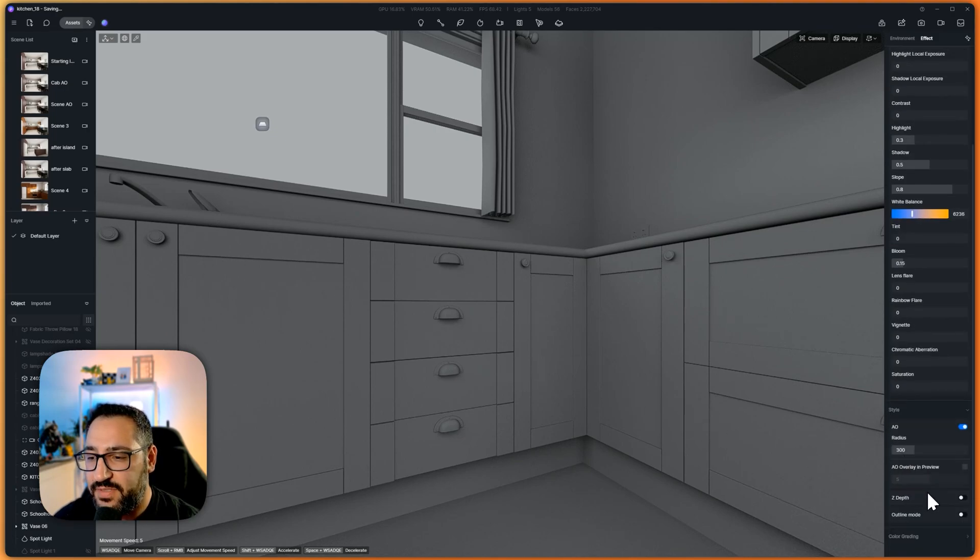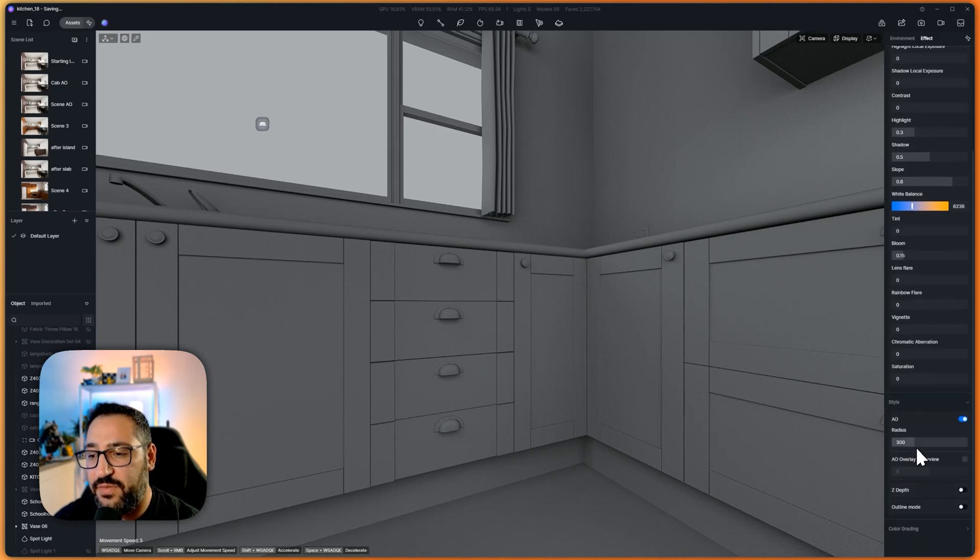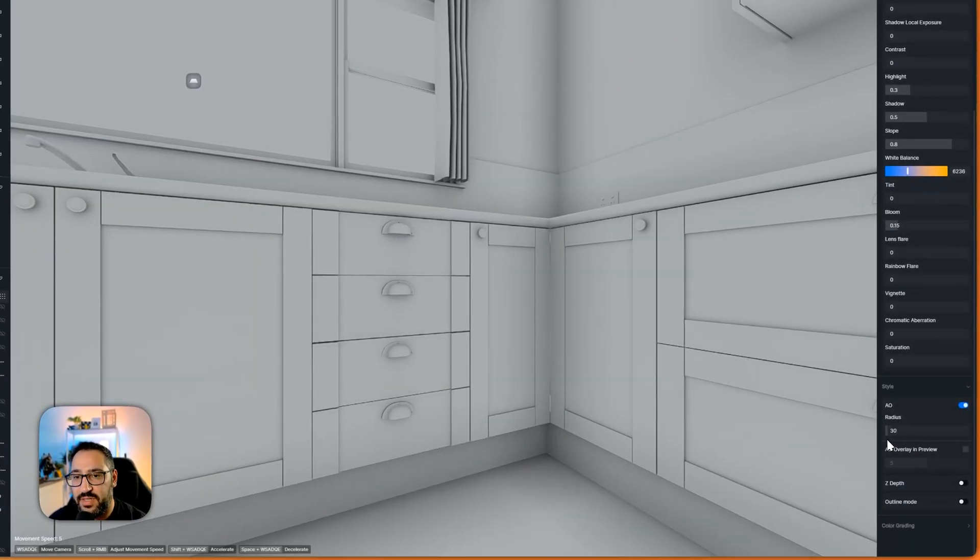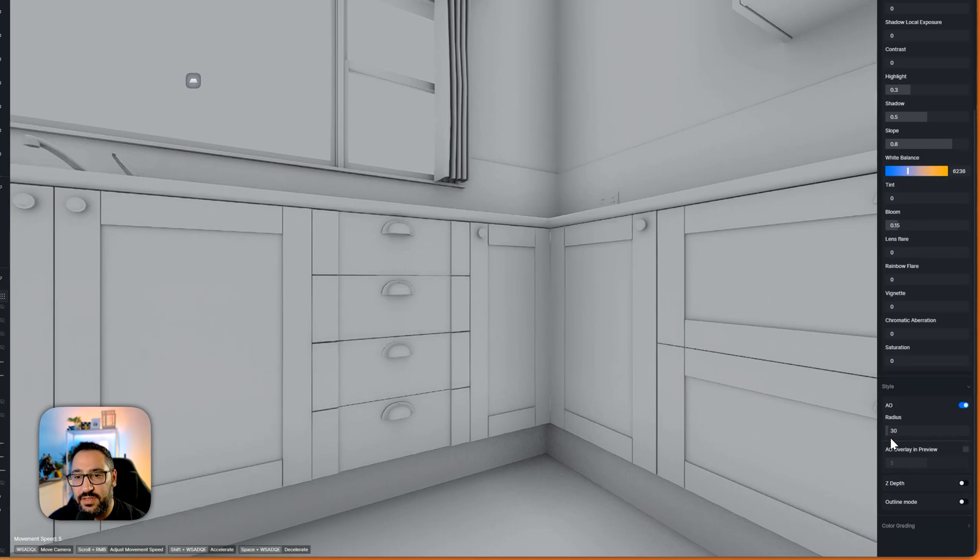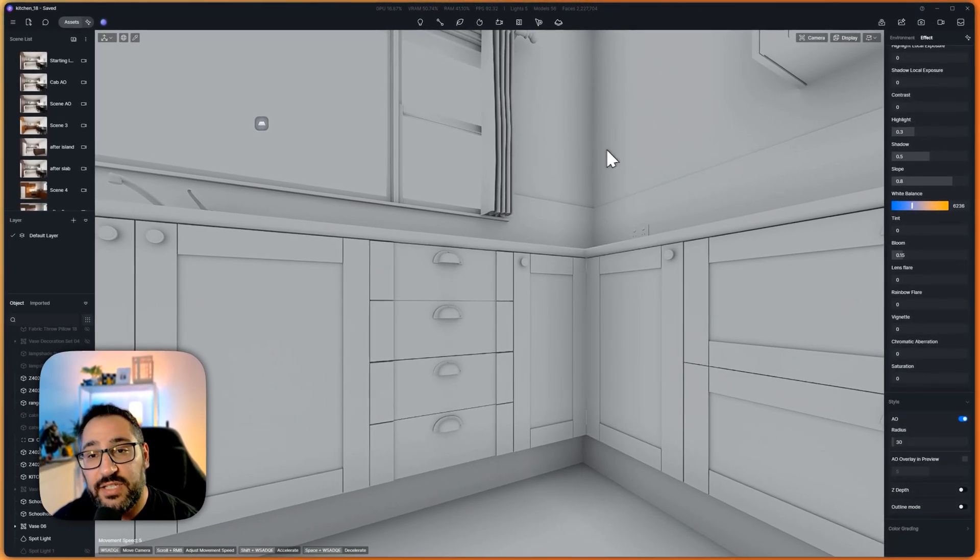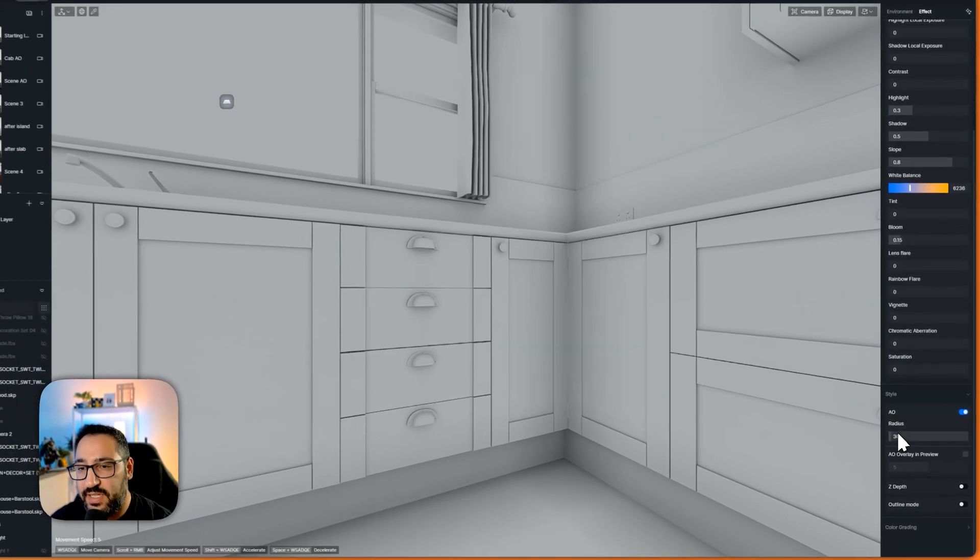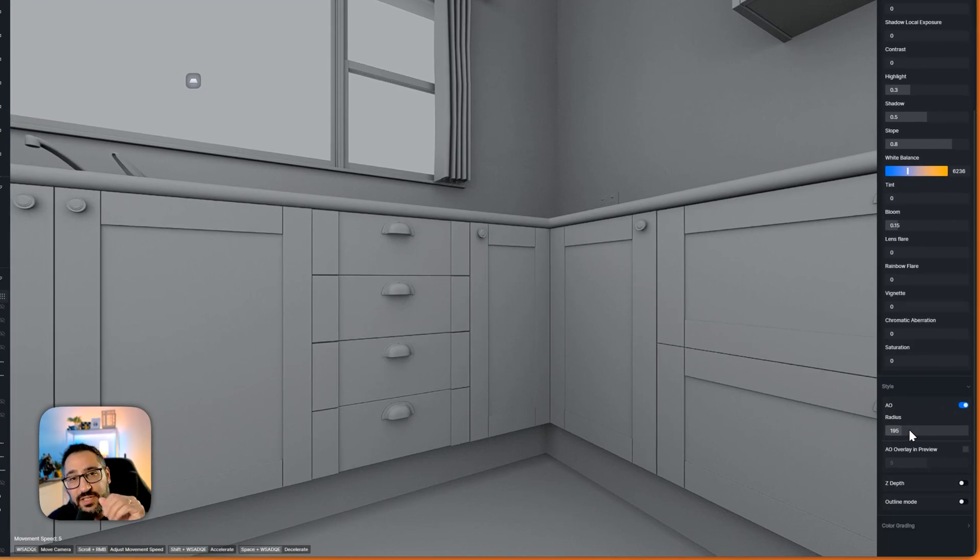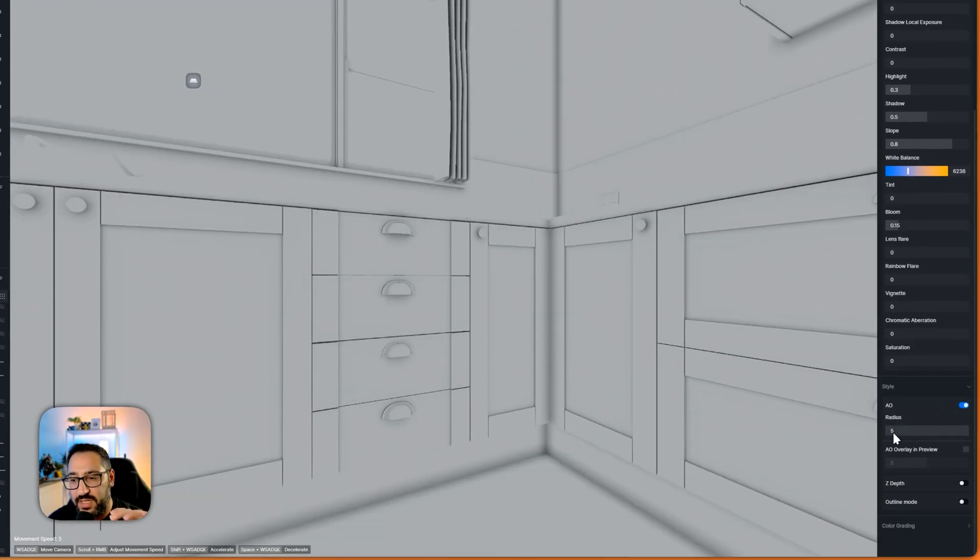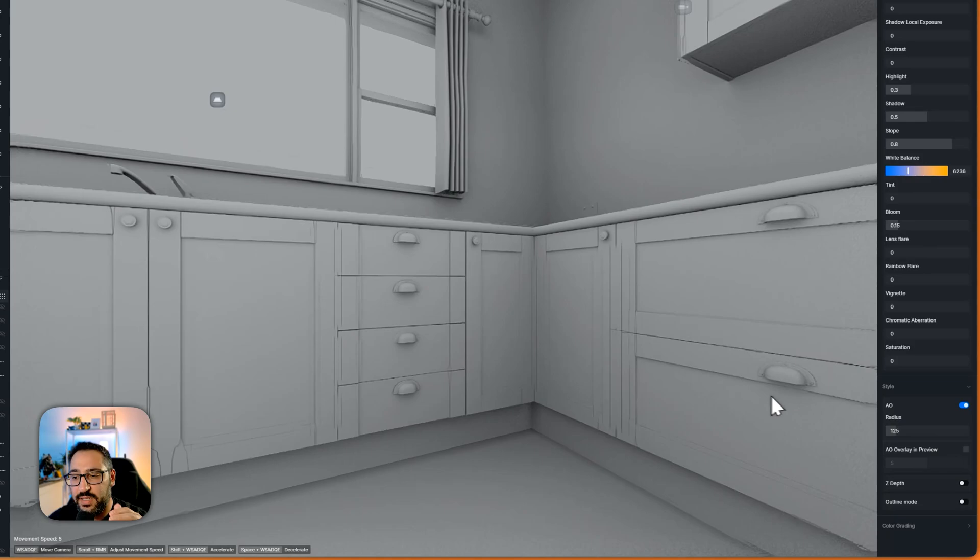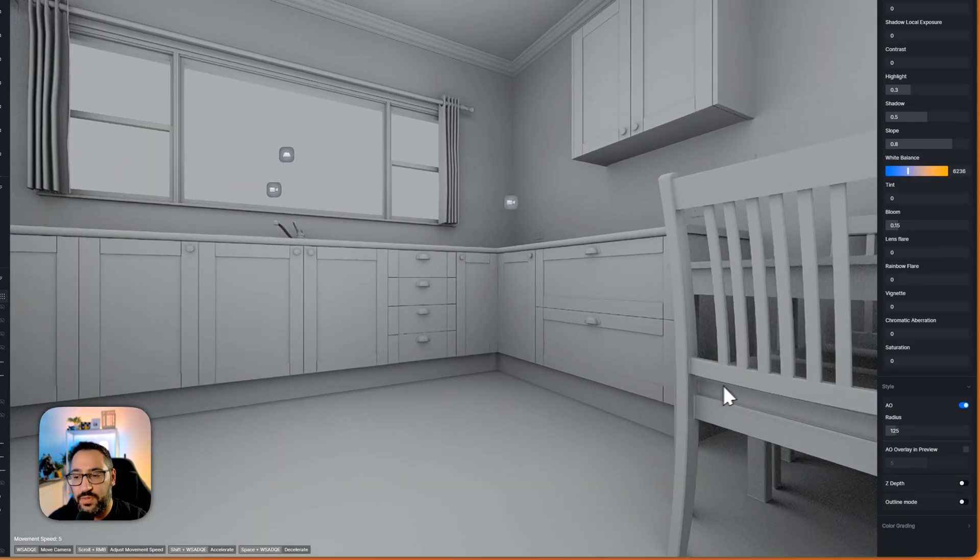So how this works is there's a radius. So let me bring this all the way down and look right here in the corners. Anything gray is shadow. As I increase the radius the shadows are expanding. So super tight is like five. Super loose and wide is like 125.